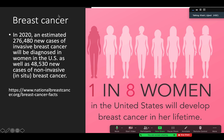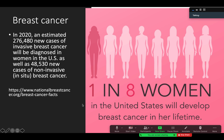A brief introduction about breast cancer: in 2020 there were an estimated 276,480 new cases of invasive breast cancer diagnosed in women in the US, as well as 48,530 new cases of non-invasive breast cancer. This data shows how serious breast cancer is — not just in the USA but throughout the world. One in eight women in the United States will develop breast cancer in their lifetime.